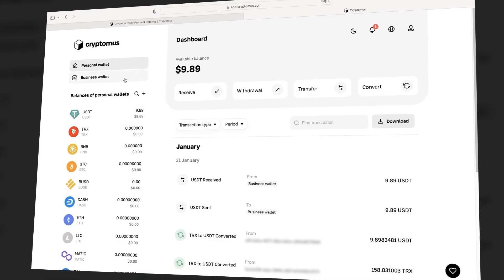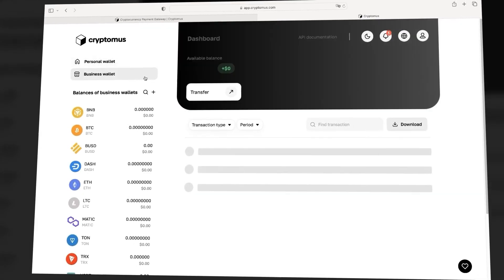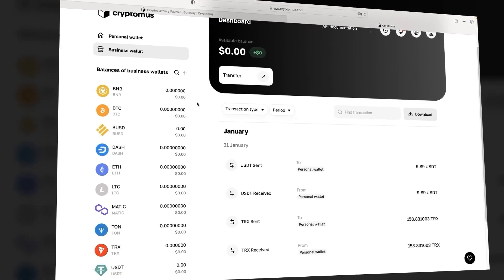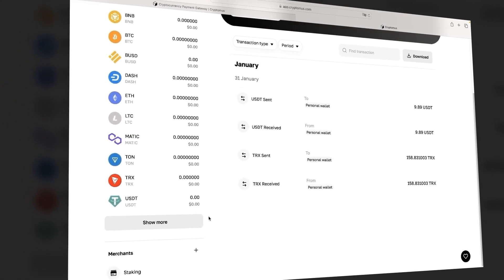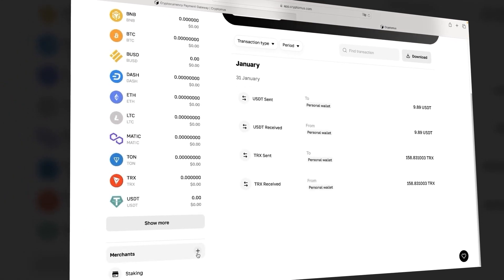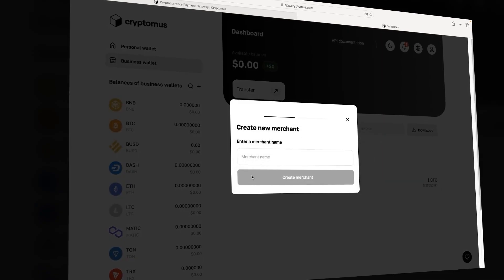Let's take a closer look. We go to the Cryptomus personal account and then go to the business wallet. Let's go down below and create a merchant here.